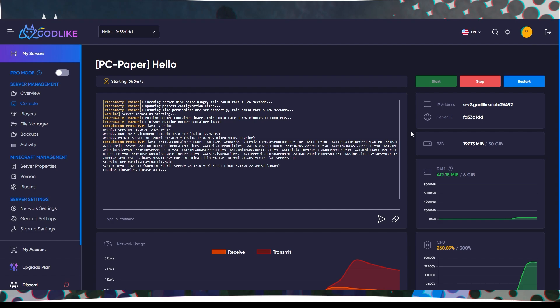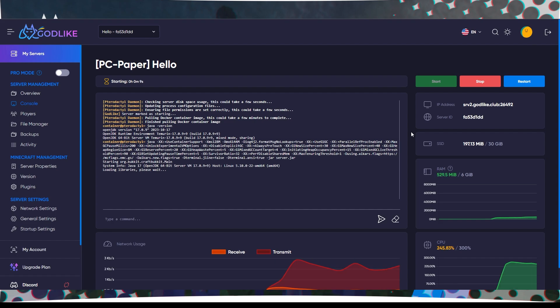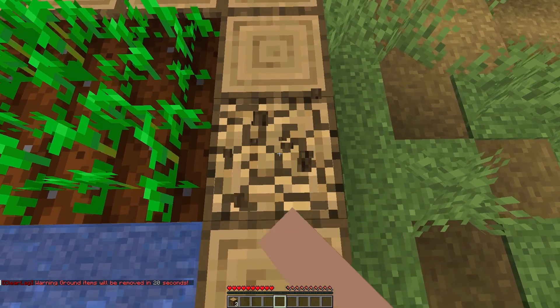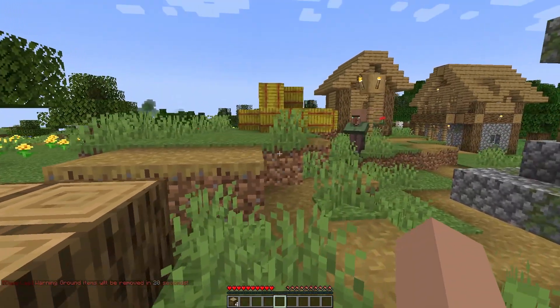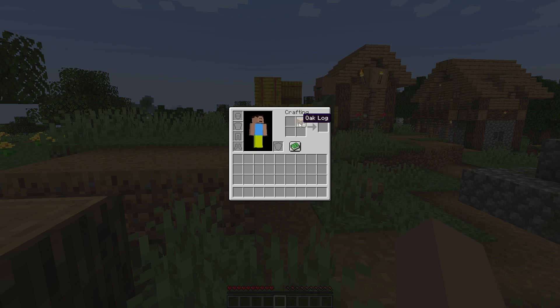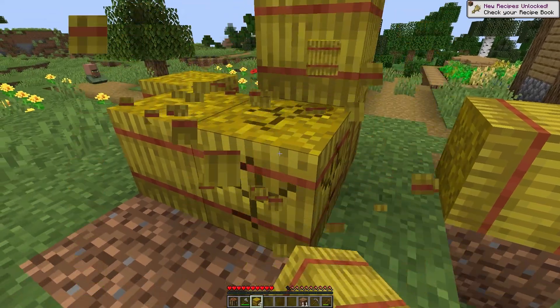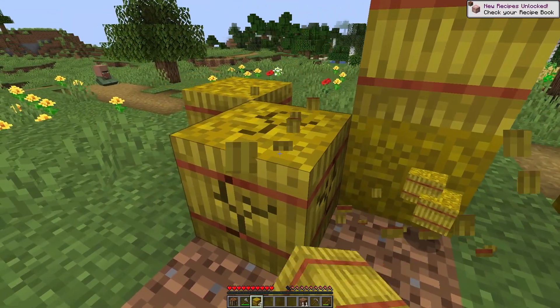Step 7: Completion. After completing all the configurations and optimizing your server with ClearLag, restart the server for the changes to take effect. Your server should now be optimized and ready to run with reduced lag, thanks to the use of the ClearLag plugin.